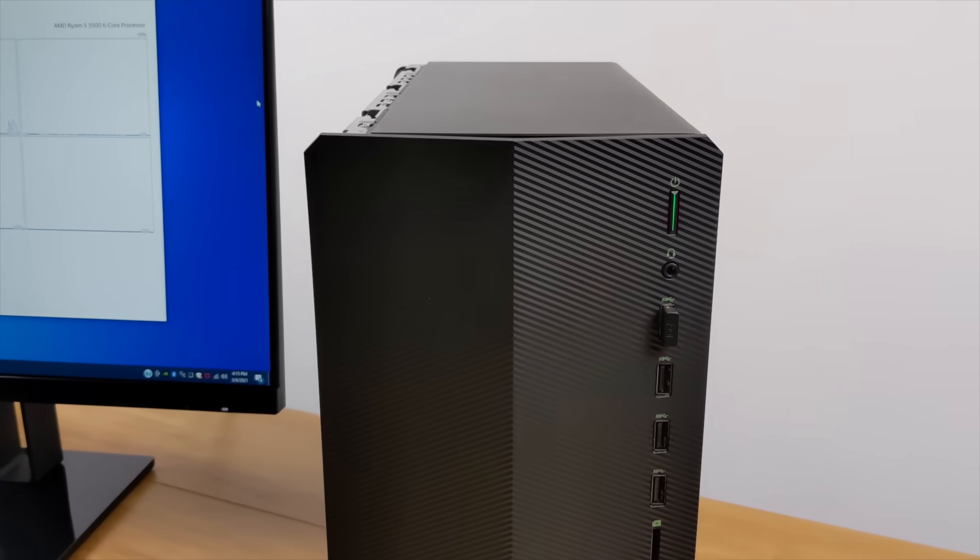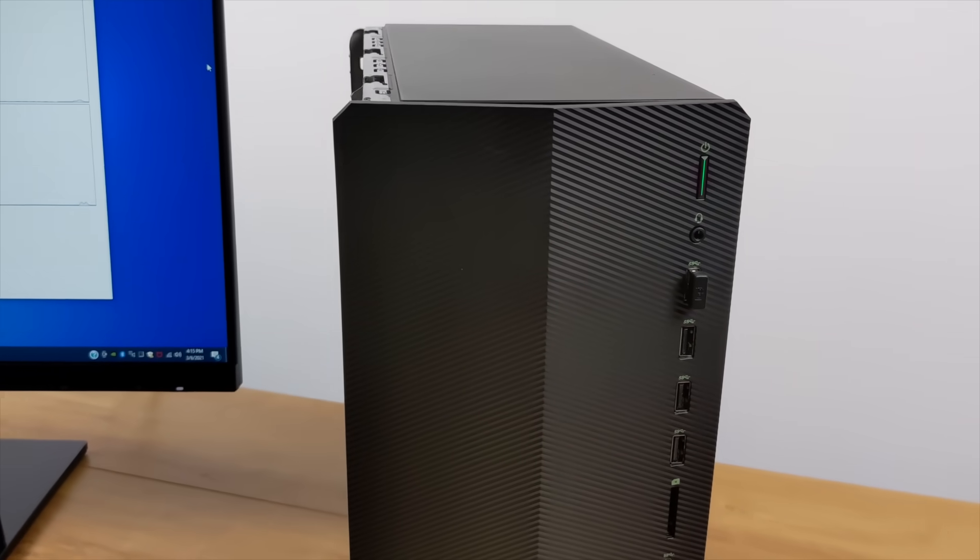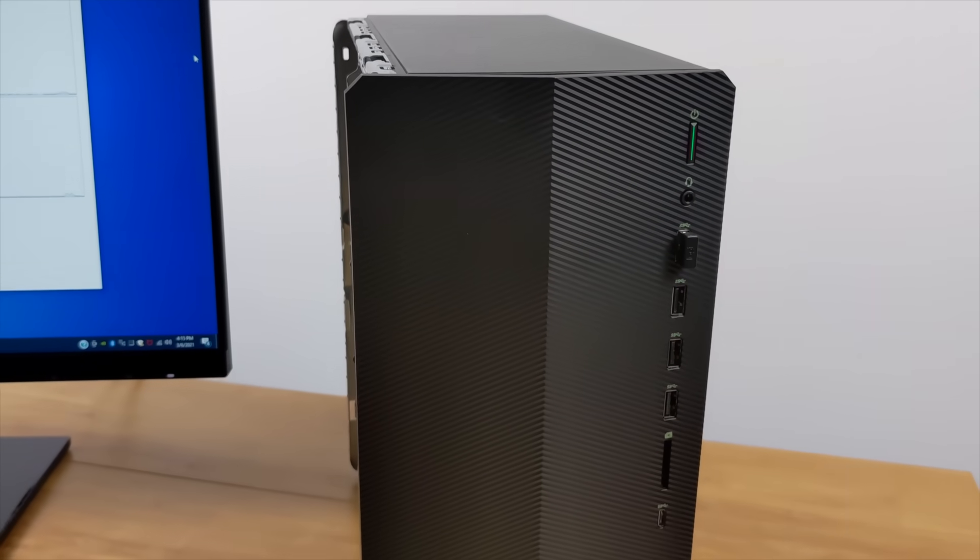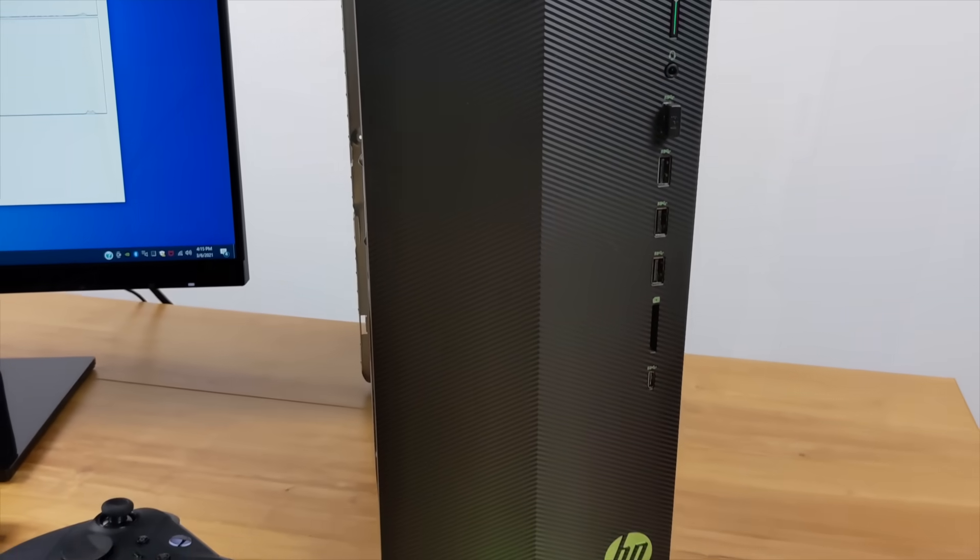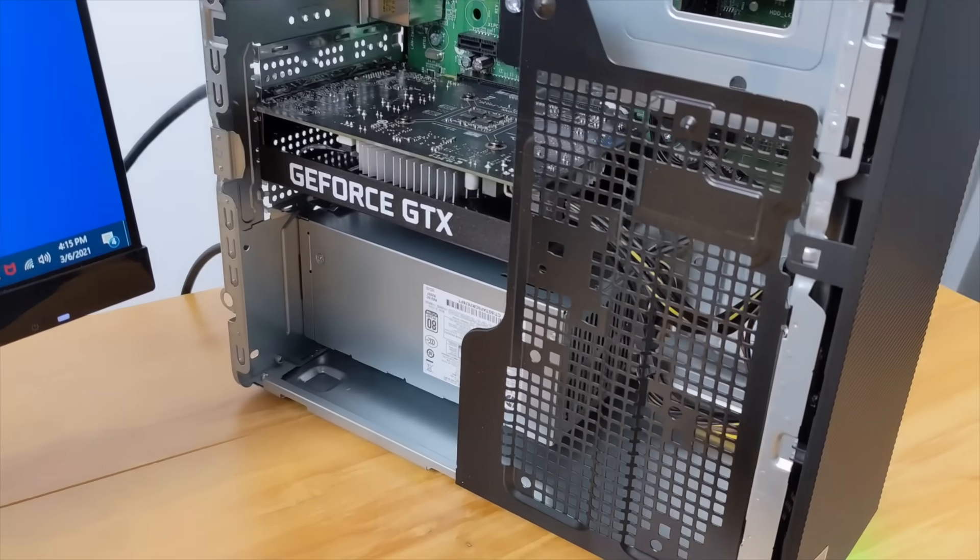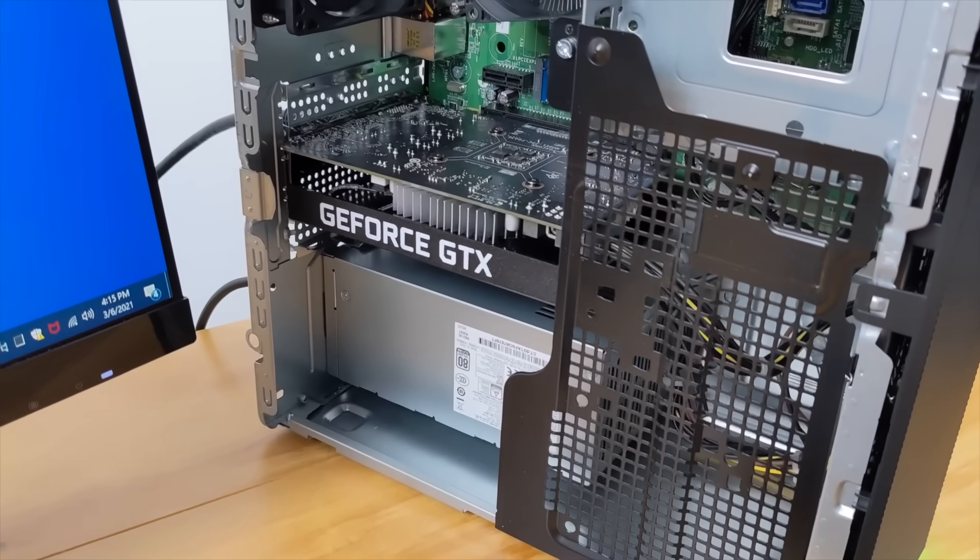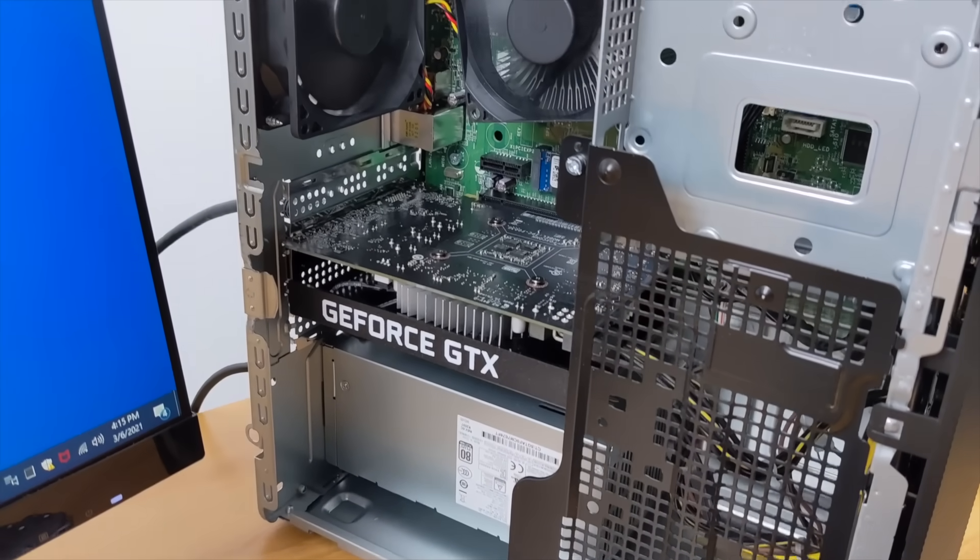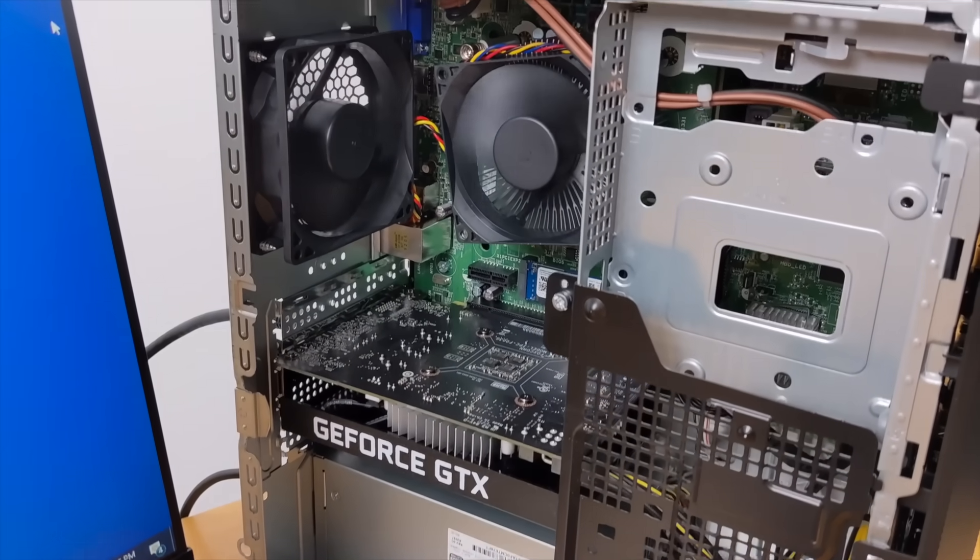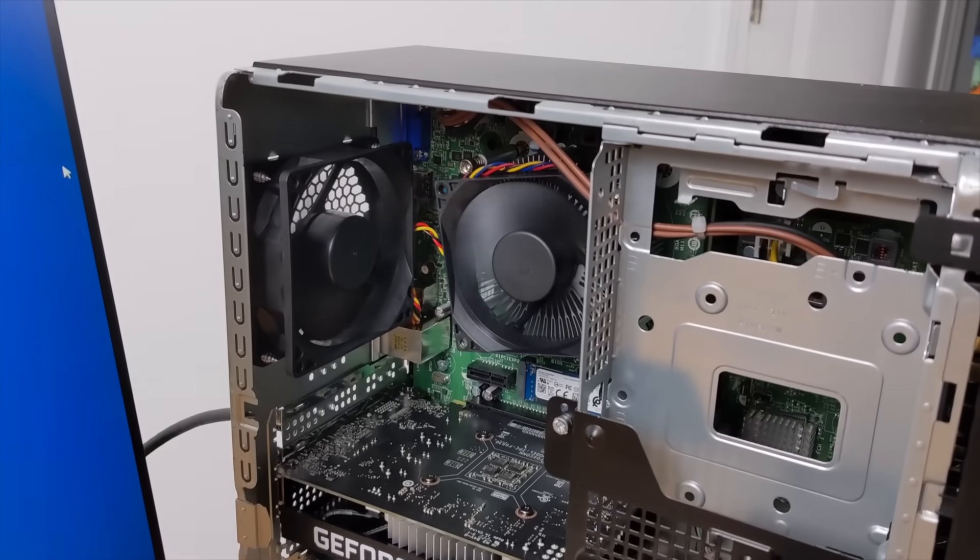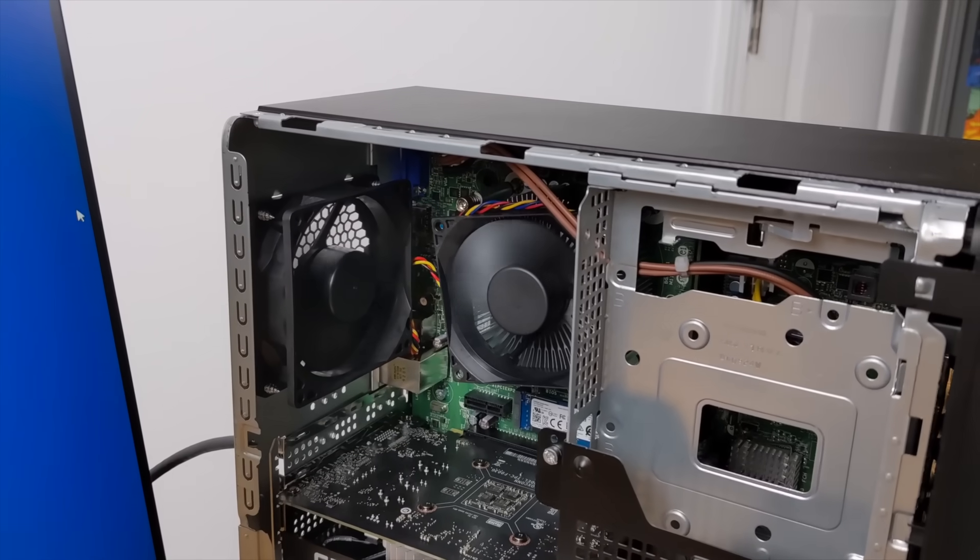Now, before we jump right into it, I just want to give you a quick rundown on the specs, and everything you're going to be seeing running in this video is the stock configuration. There's no overclock on the GPU, and I haven't added any extra RAM.